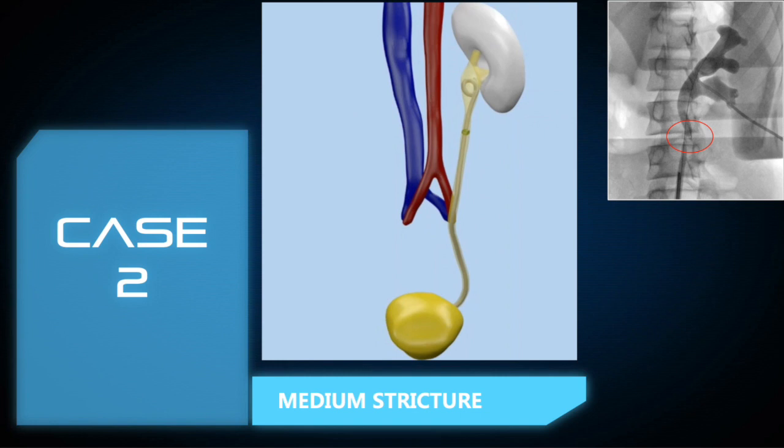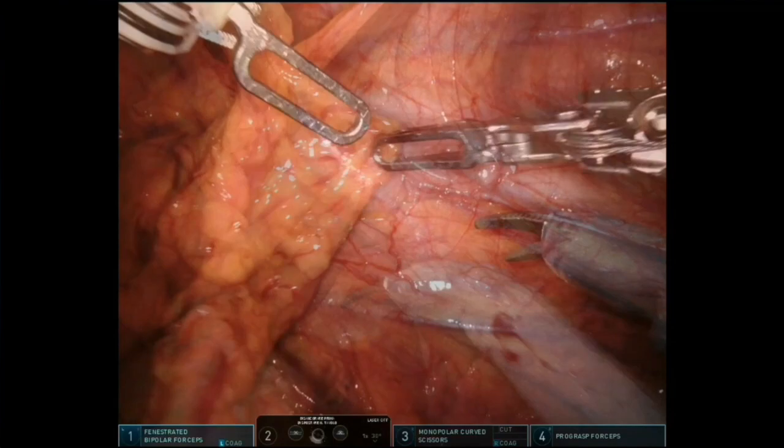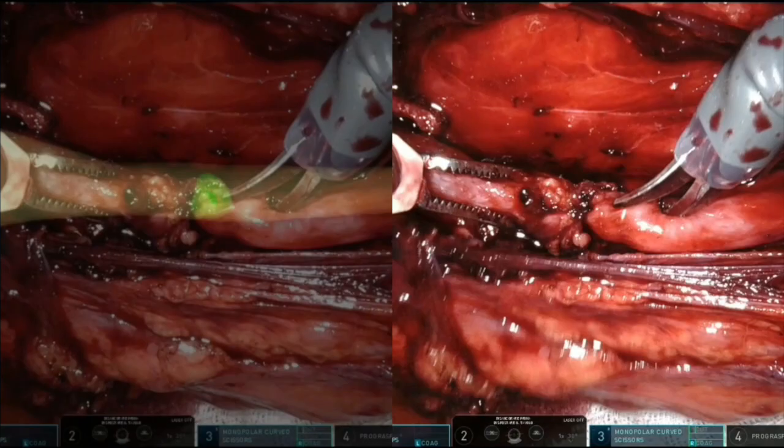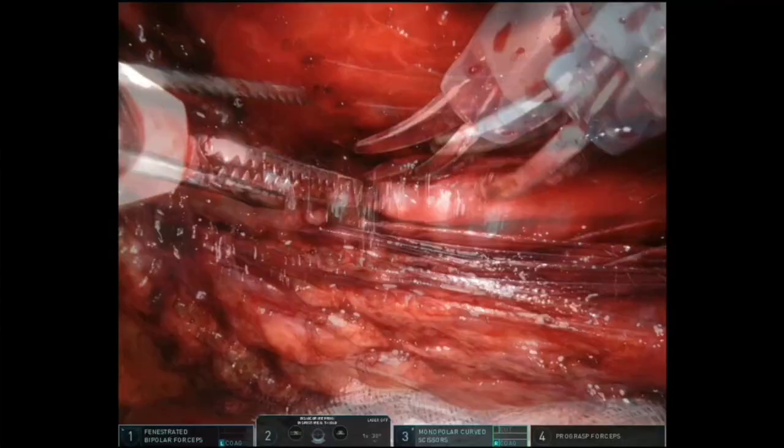In the second case, the stone-related stricture of the upper ureter is located in the middle portion of the organ. Firstly, an omental flap for the subsequent reconstructive phase is prepared. Then, the virtual model of the ureter and the stone are superimposed to the real anatomy with augmented reality, following the principles previously explained.